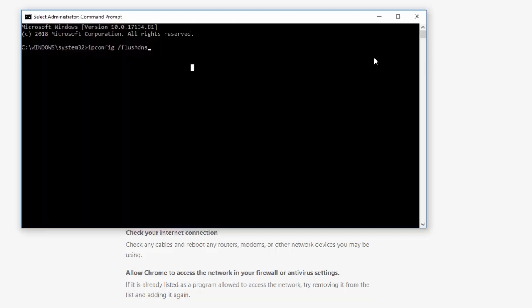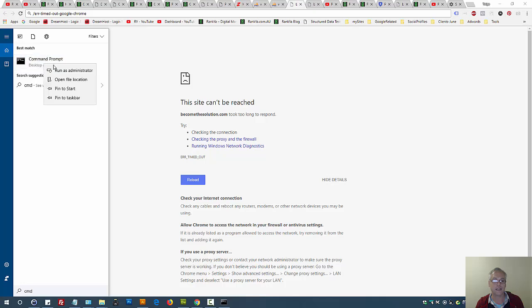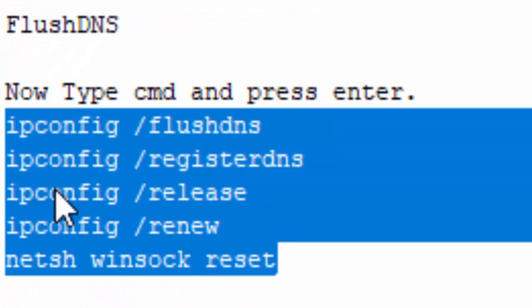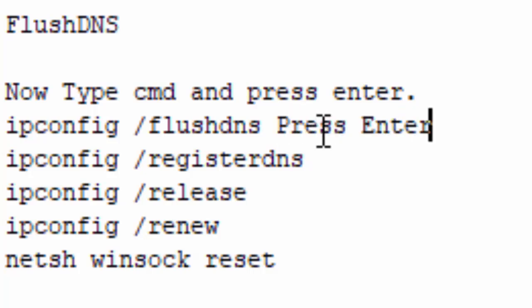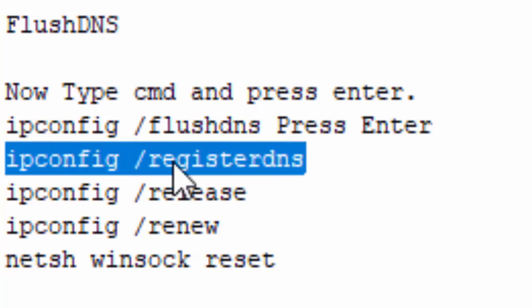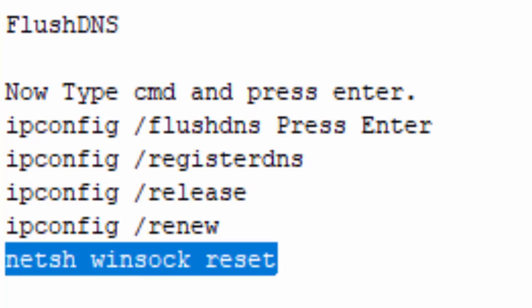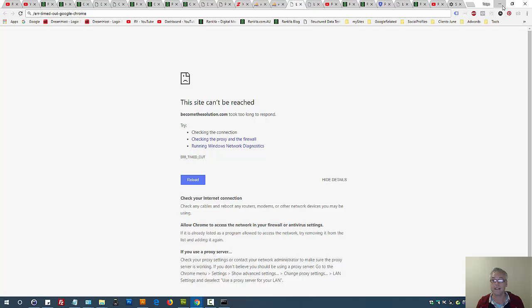If the error persists, open Command Prompt — search for CMD, right-click and run as administrator. Type 'ipconfig /flushdns' and press Enter. Then enter each of the following commands one at a time, pressing Enter after each: these commands flush and reset your DNS cache and network configuration. Note that the specific command lines are shown on screen — follow them carefully in sequence.